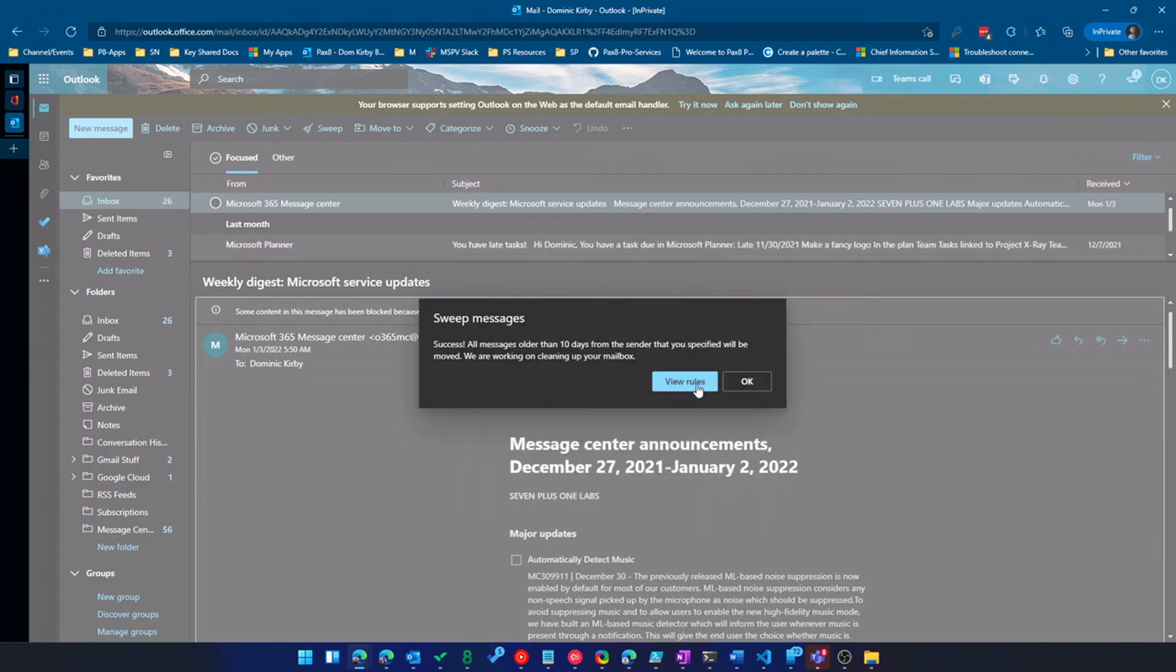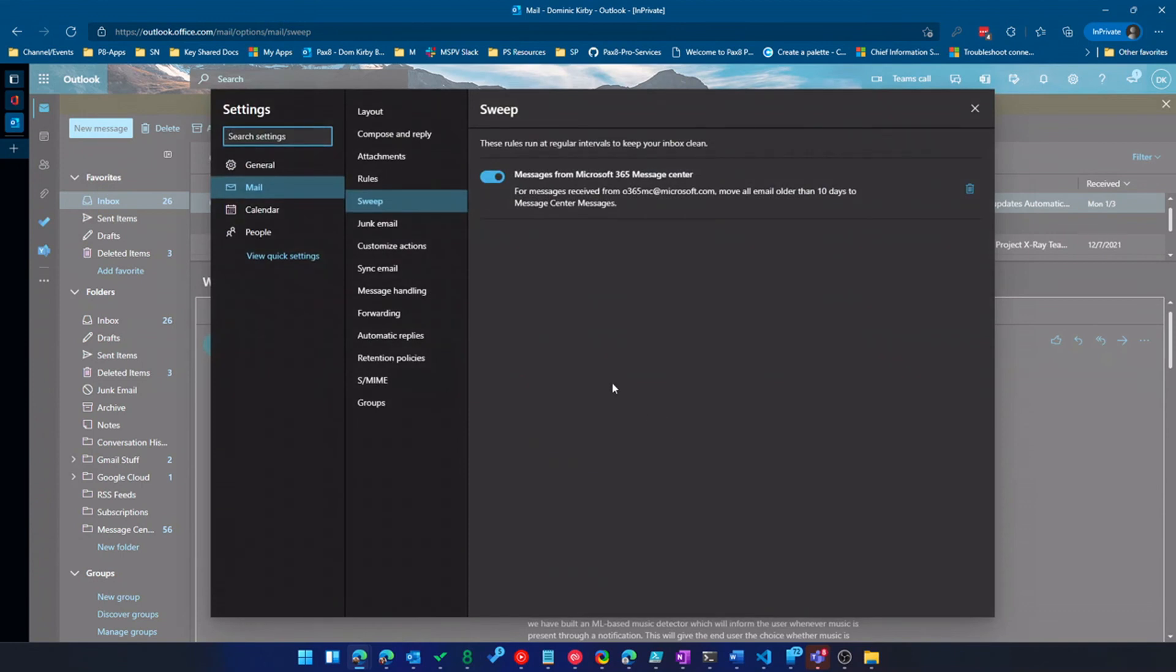And it'll actually create a rule. And I go in here and view sweep rules. And you'll see it's going to move all email more than 10 days to message center messages. So that's really cool.